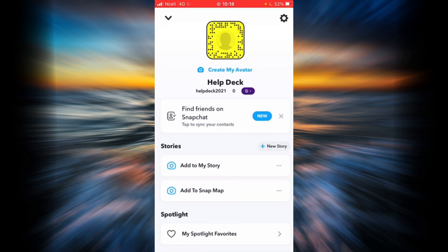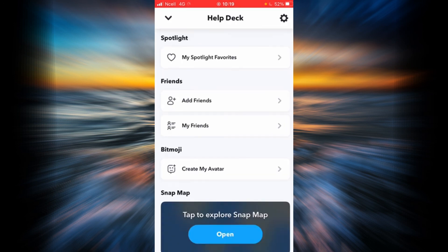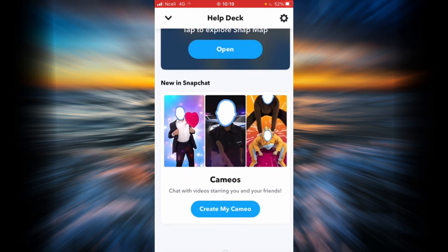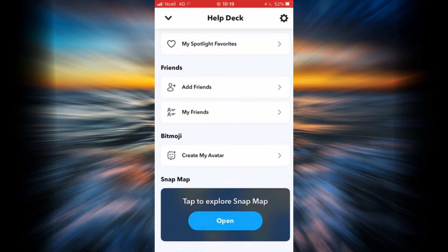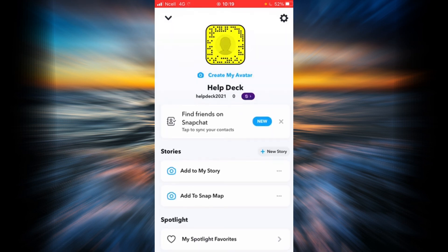And that is it! As you can see, you have successfully signed up for your Snapchat account without using your phone number. Thank you so much for watching. Go ahead and explore your Snapchat, and please don't forget to like, share, and subscribe to my channel.